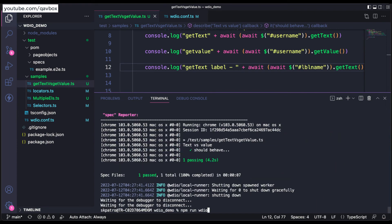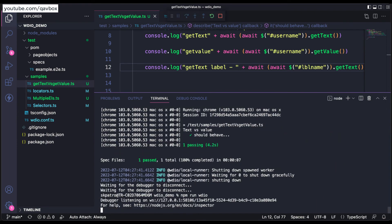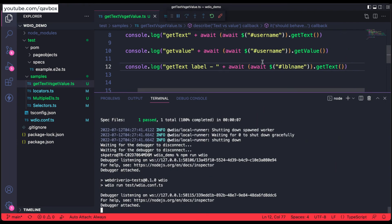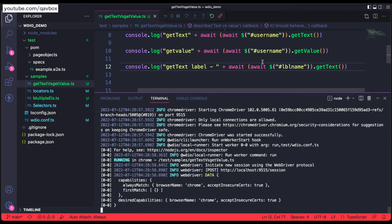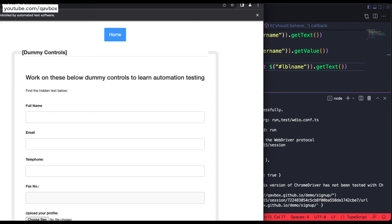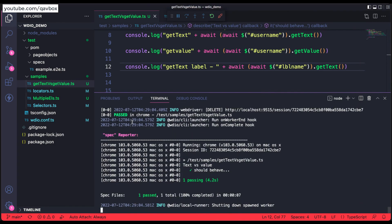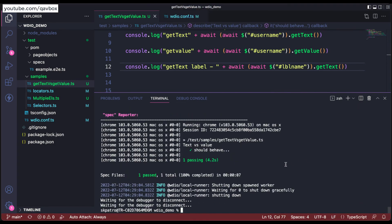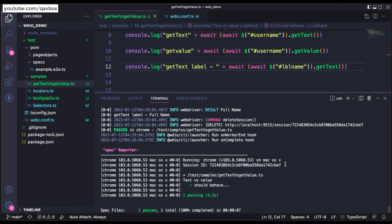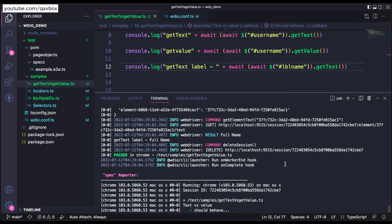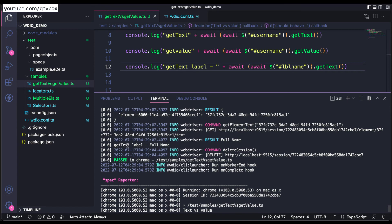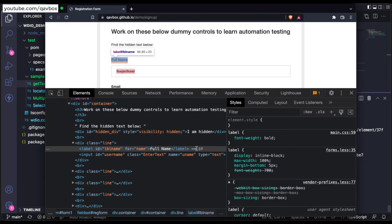So let's rerun it. I'm going to print this particular full name into the output. And if you see here you can see getText label, that is nothing but full name which is attached into your HTML DOM. So that is the difference.